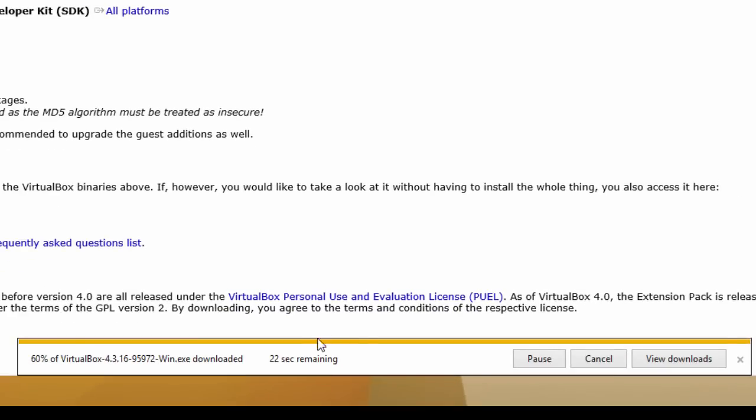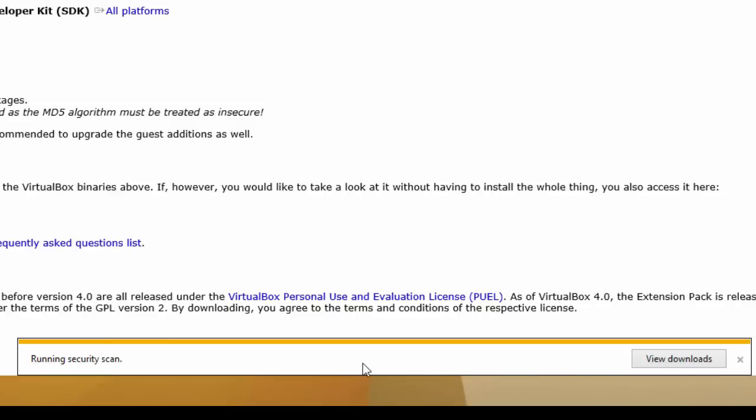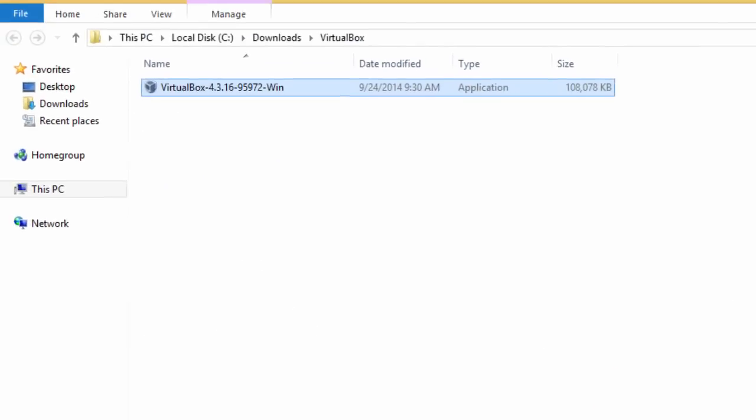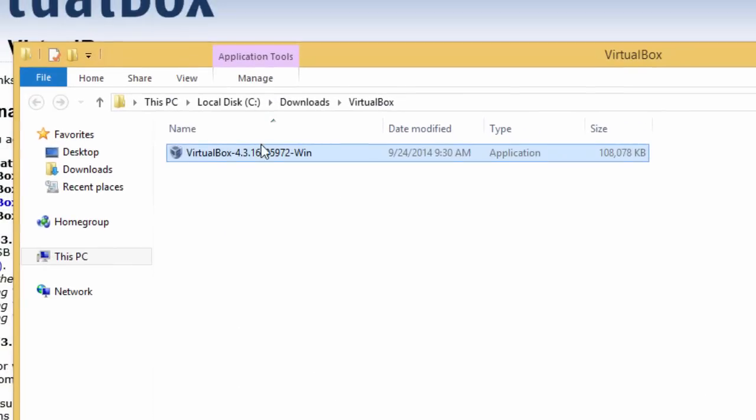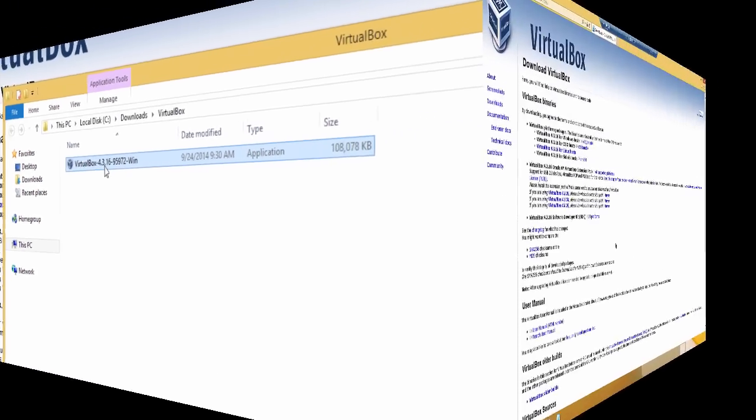If you notice, it's got a few seconds remaining. One second remaining. If I want to view the download or open the folder to make sure it's there, I simply open the folder and there it is.